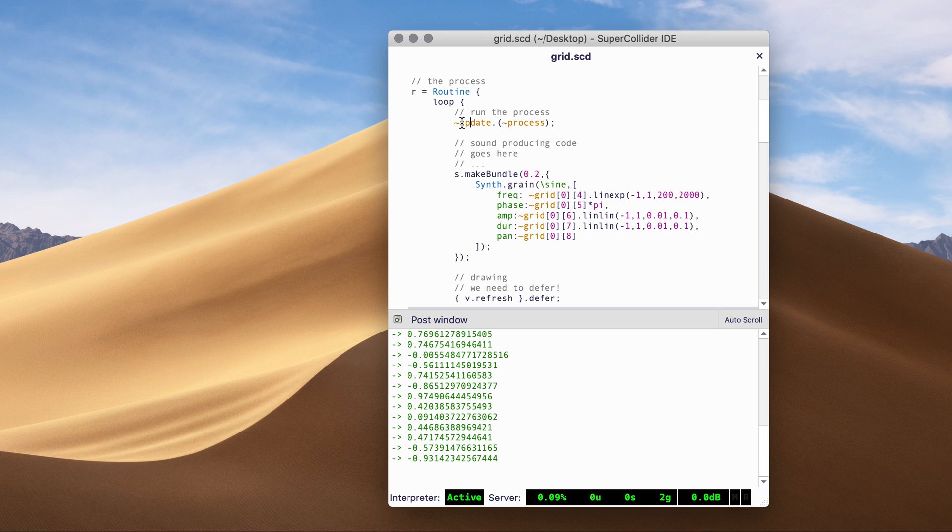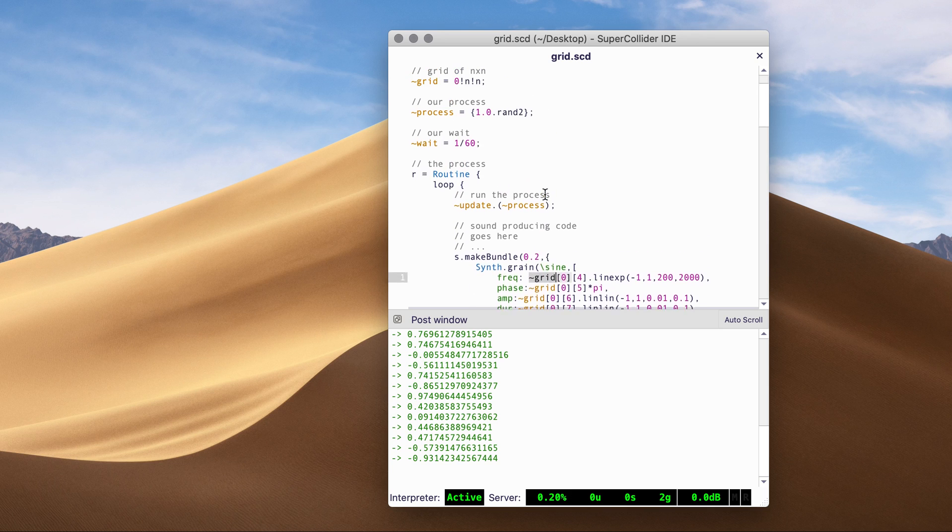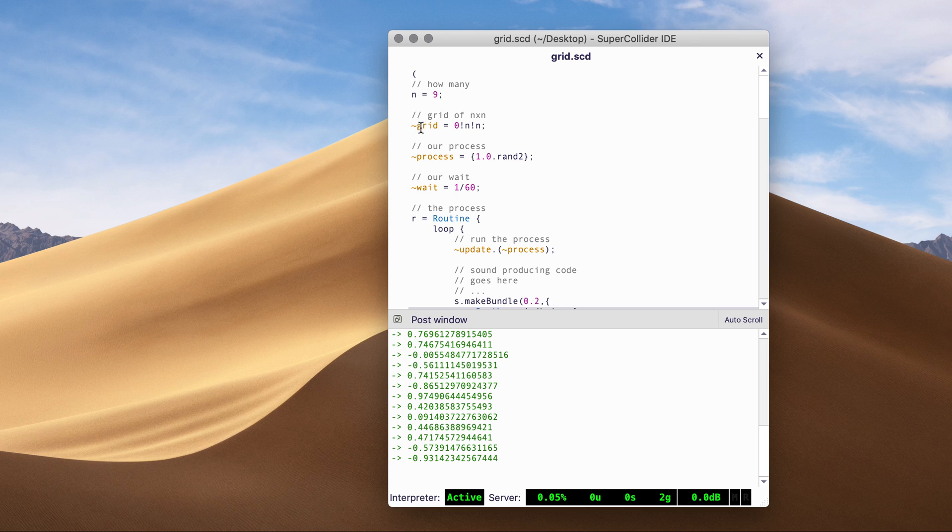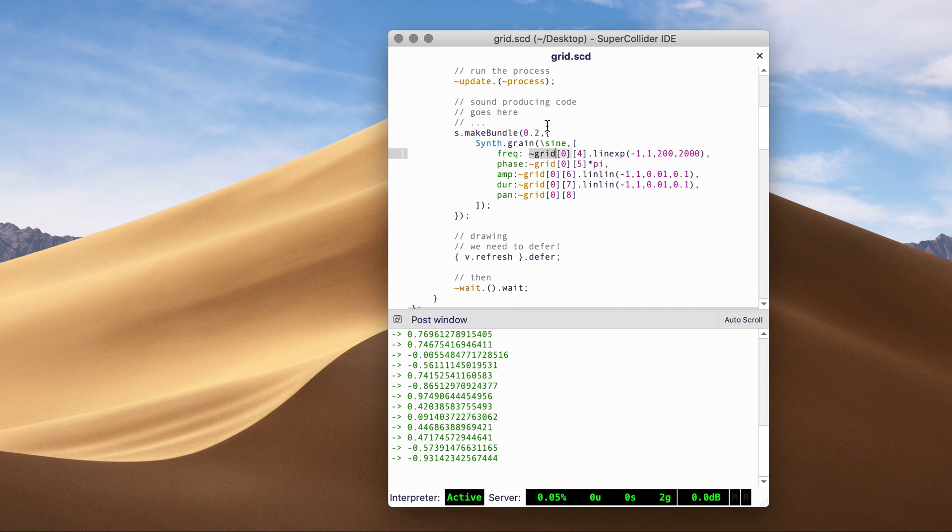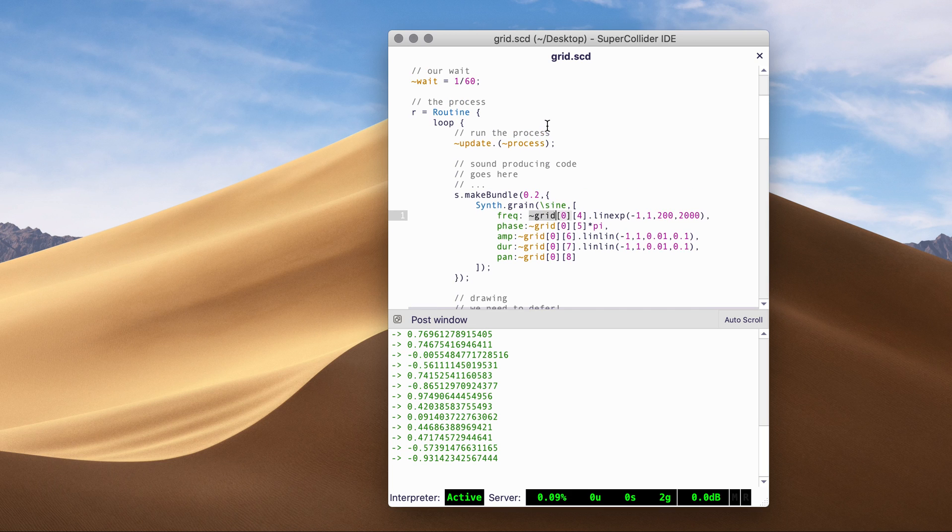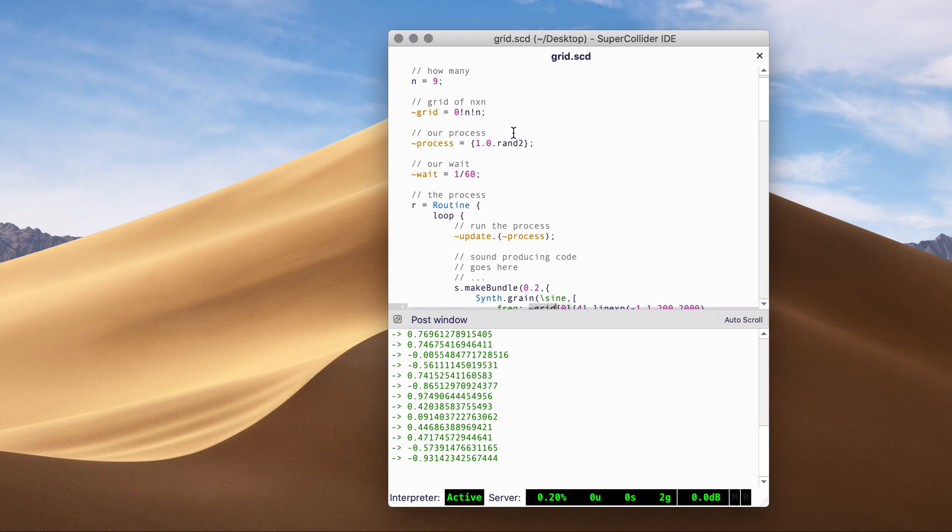And after the update, the grid that we first initialize gets updated, gets filled up with whatever process you defined in this.